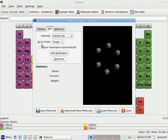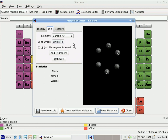Now we're going to add the bonds between the atoms. I have a choice of doing single, double, or triple bonds. I'm going to start by making the single bonds in my benzene ring. To make a bond, I move my mouse over to the atom where I want to start the bond, push down and hold my mouse button, and drag over to the atom where I want to create that bond. That makes a single bond.